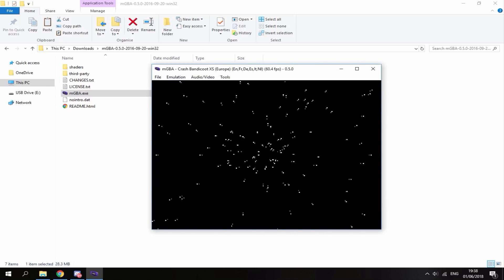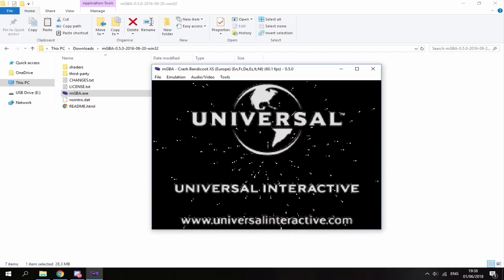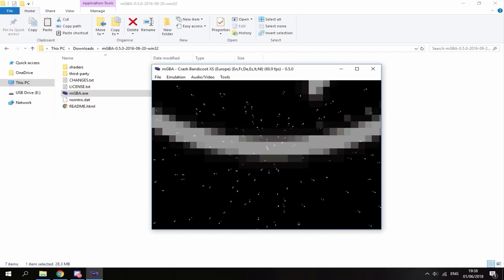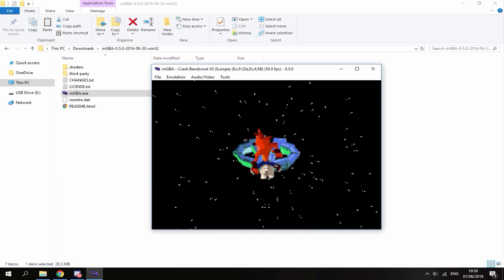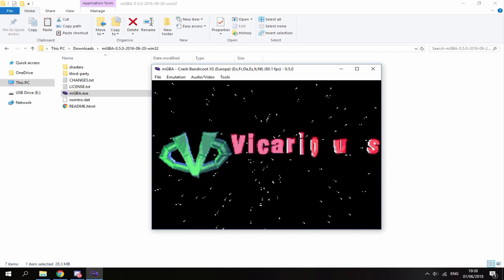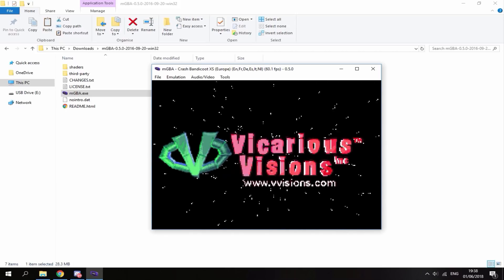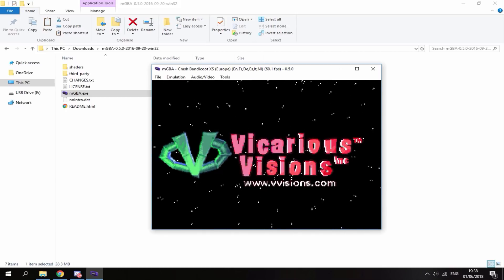So there you go, the ROM is running at full speed on my computer. So that is how you backup your Game Boy Advance cartridges into actual Game Boy Advance ROMs.